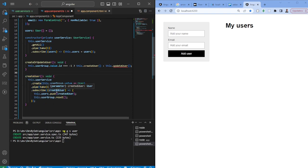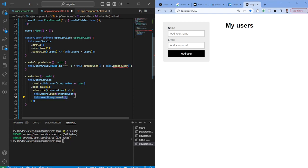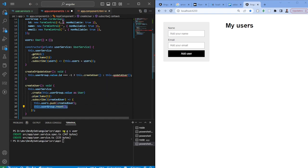For createUser, we call the create function from our service and pass in the form value, which reflects the User interface. We use pipe takeOne here so it completes after being called once. The API will respond with the created user, so we push that user into our users array so it shows in the HTML. We also reset the form because we don't want the old user details to remain — resetting will fall back to the initial values.